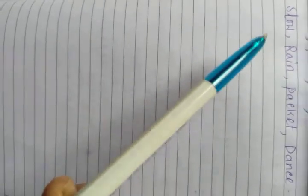Four words: slow, rain, packet and dance. Spell and then memorize them.